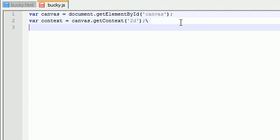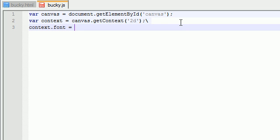Now the first thing we want to do is change some settings for this context. The first thing is the font, so context.font. Remember, for this demonstration we're just going to be drawing some very simple text on the canvas. I'm just going to set this to 32pt Arial.